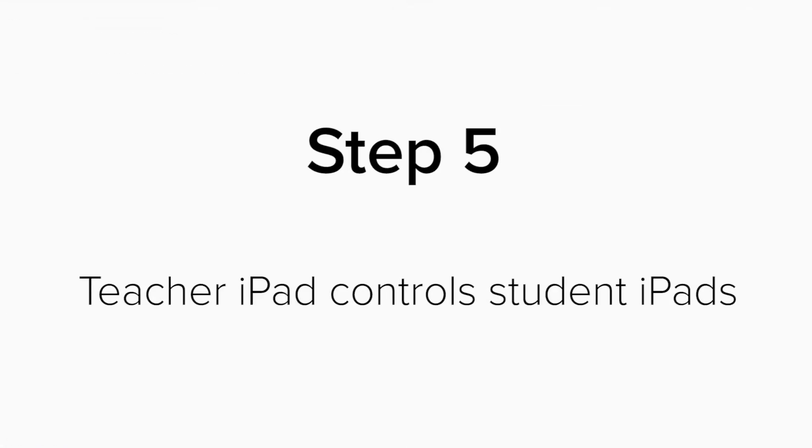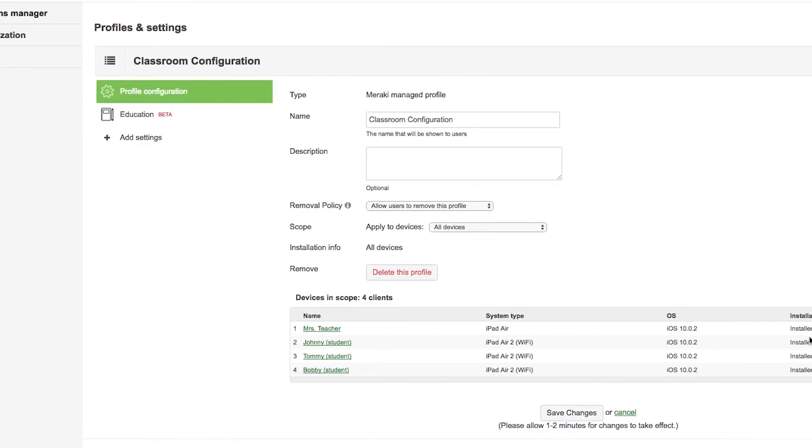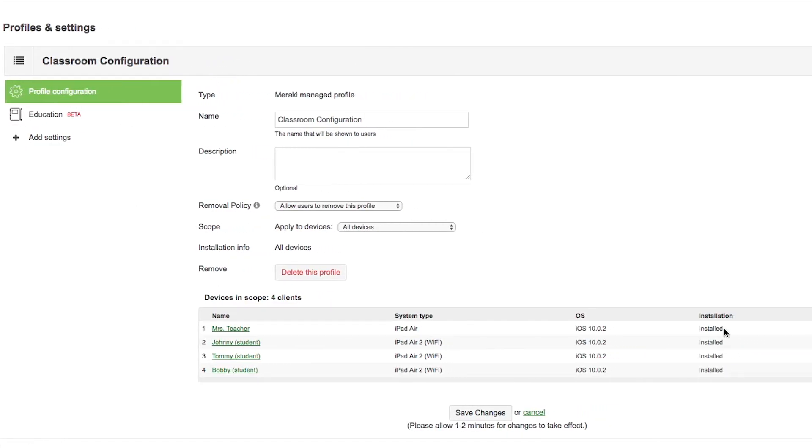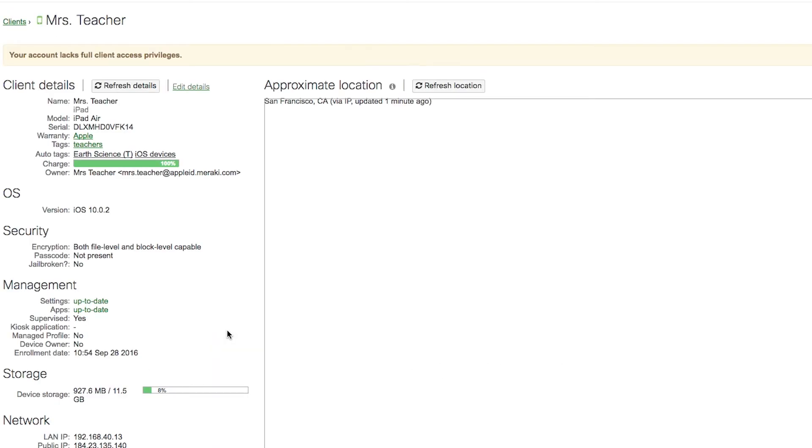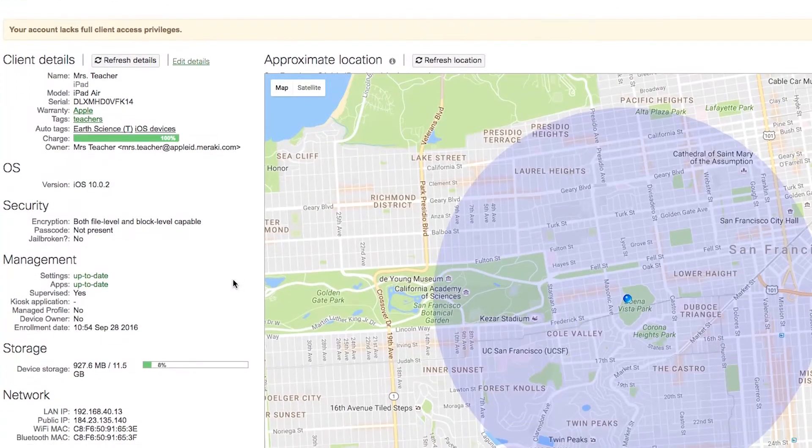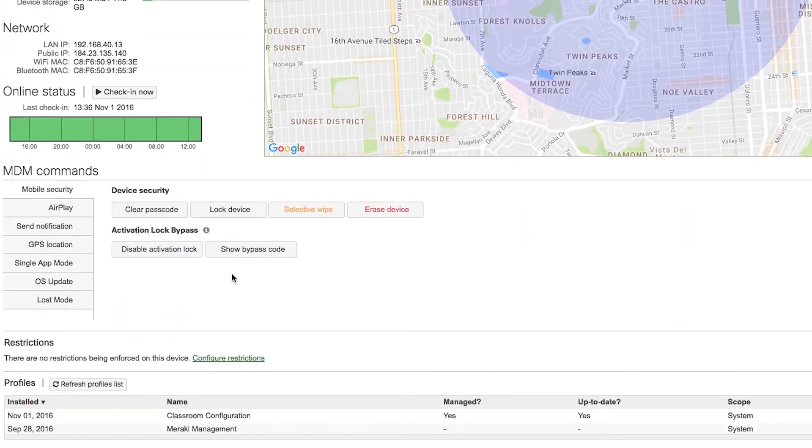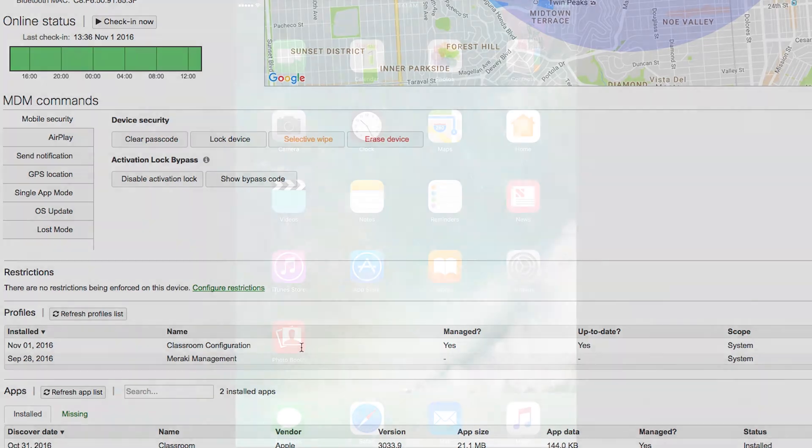Step 5. The teacher iPad controls the student iPads. So, we've made the profile, saved it, and now we can view the clients in scope have installed this profile. You can also click on a client, go down to the Profiles, and view that the classroom configuration profile we just built is installed and up to date. Once it is, you're ready to go.